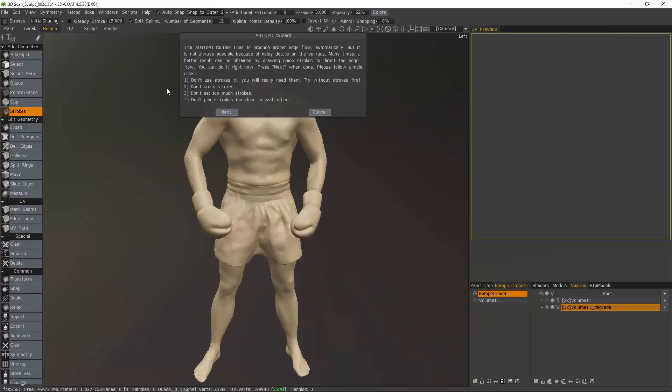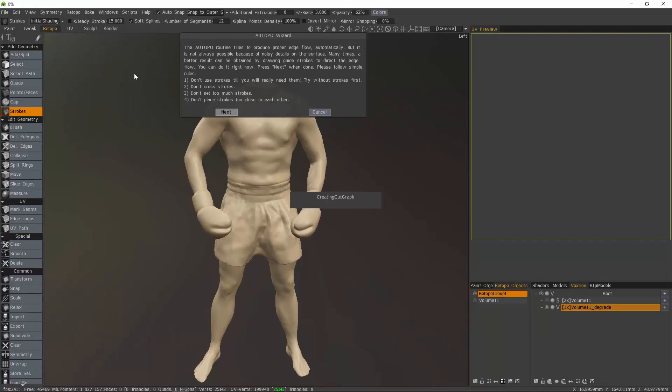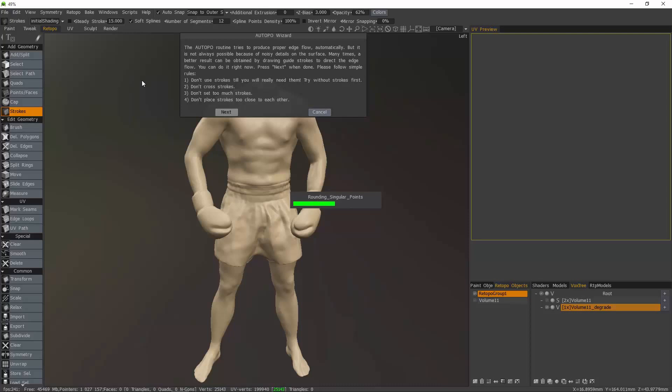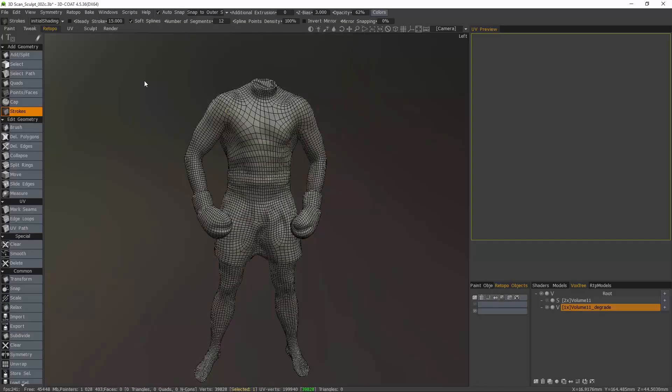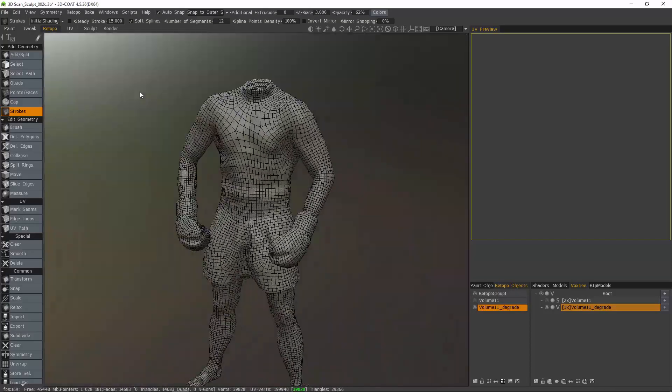Now it's asking about the strokes. We're just going to ignore this step for now.